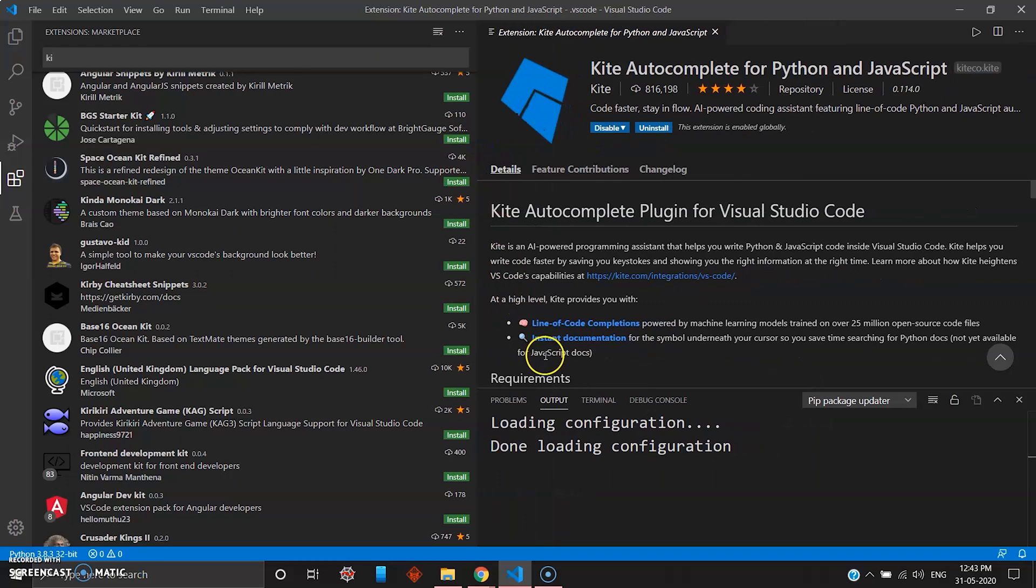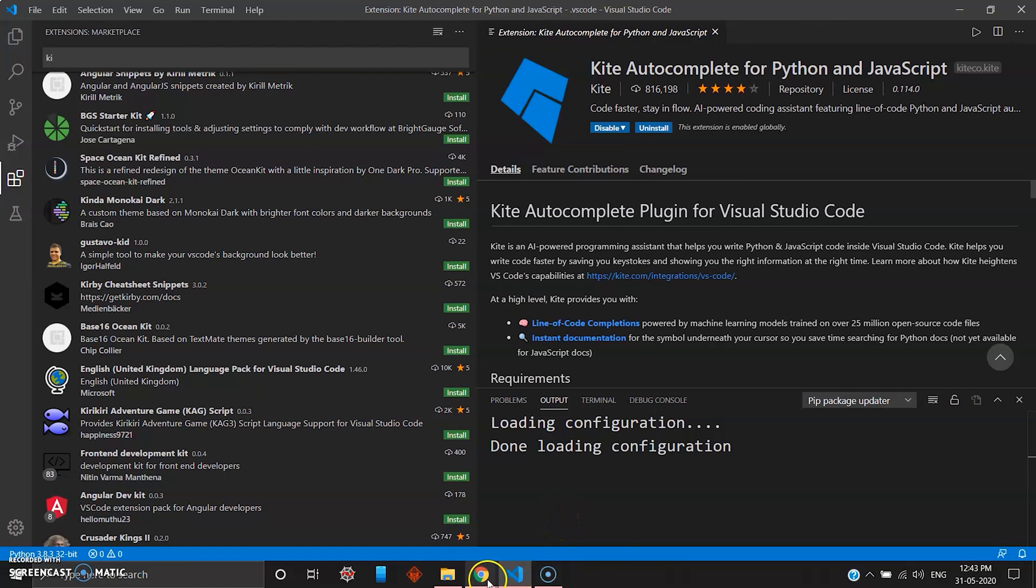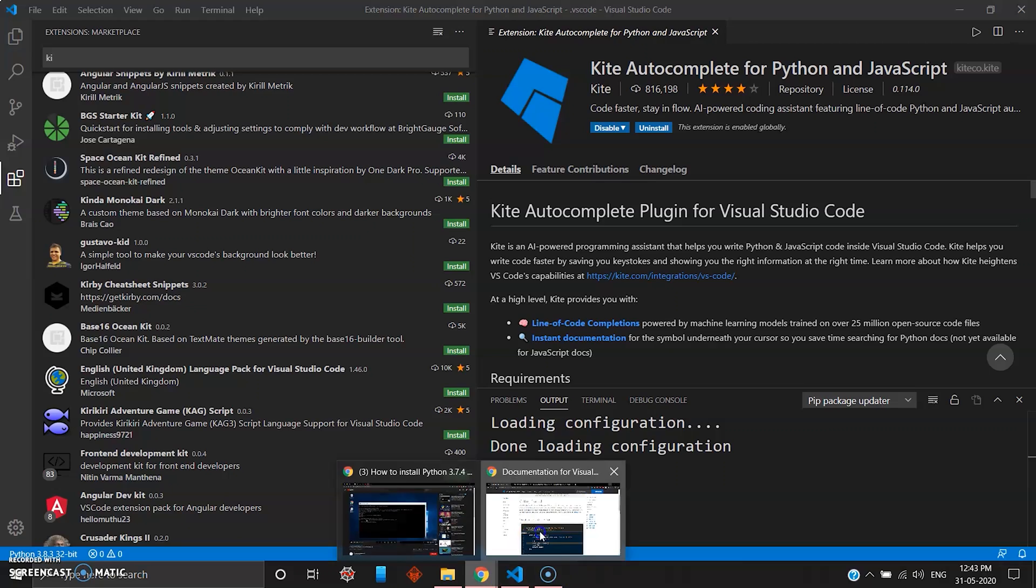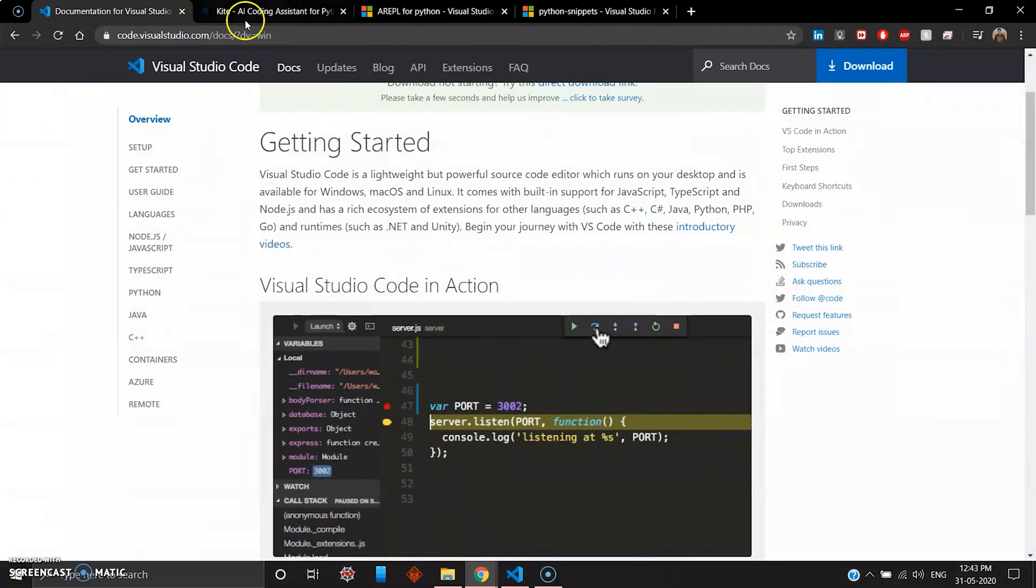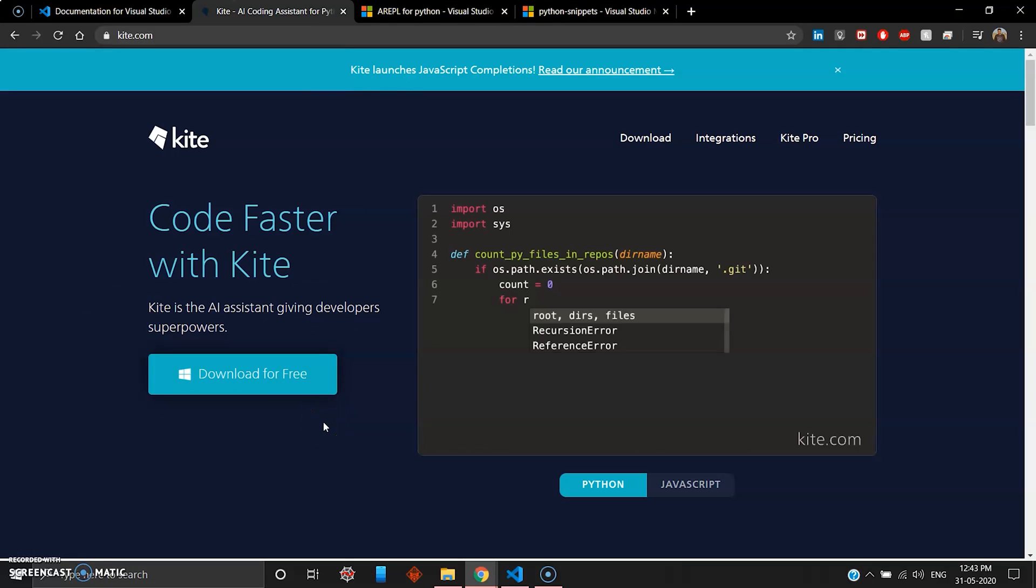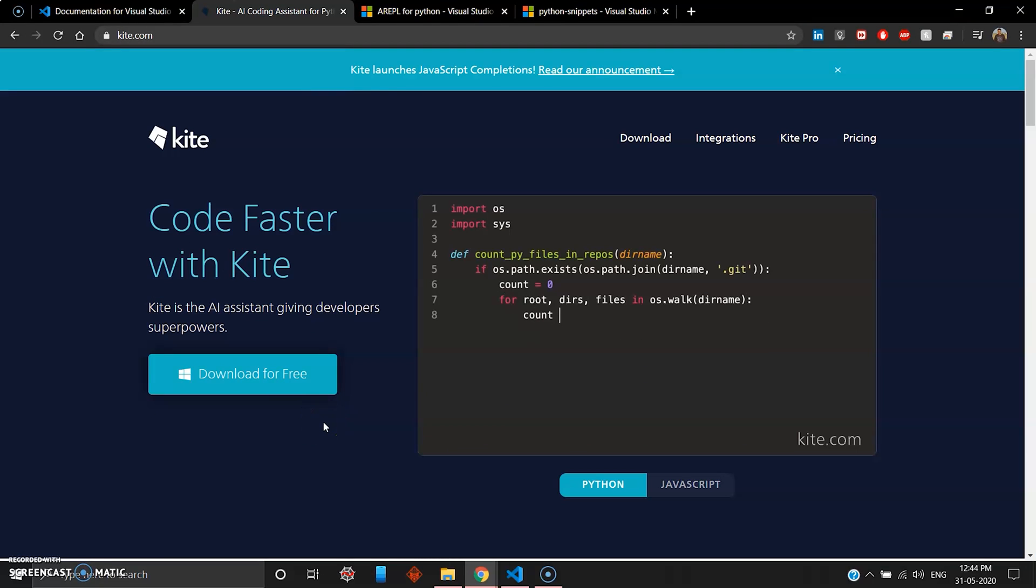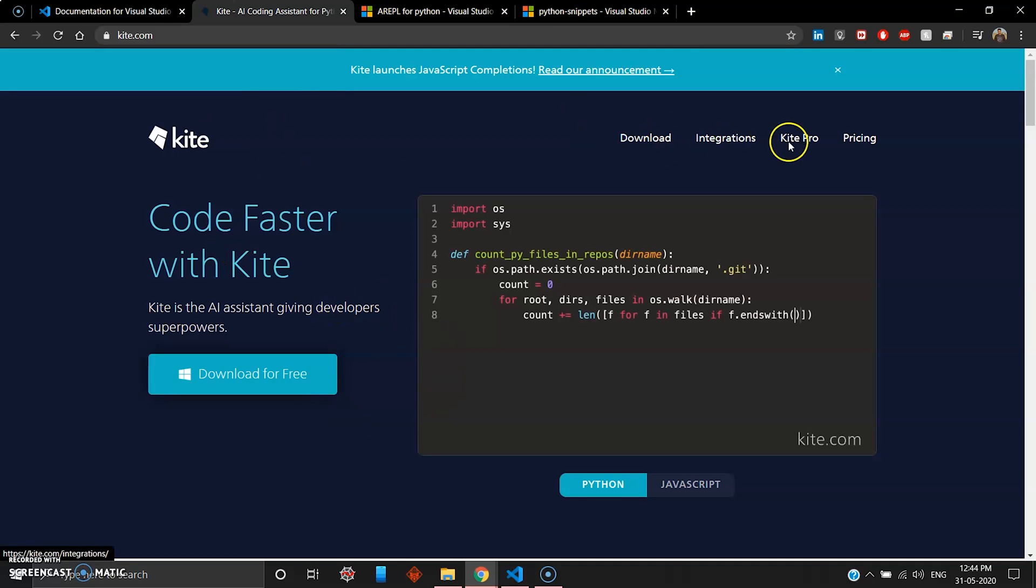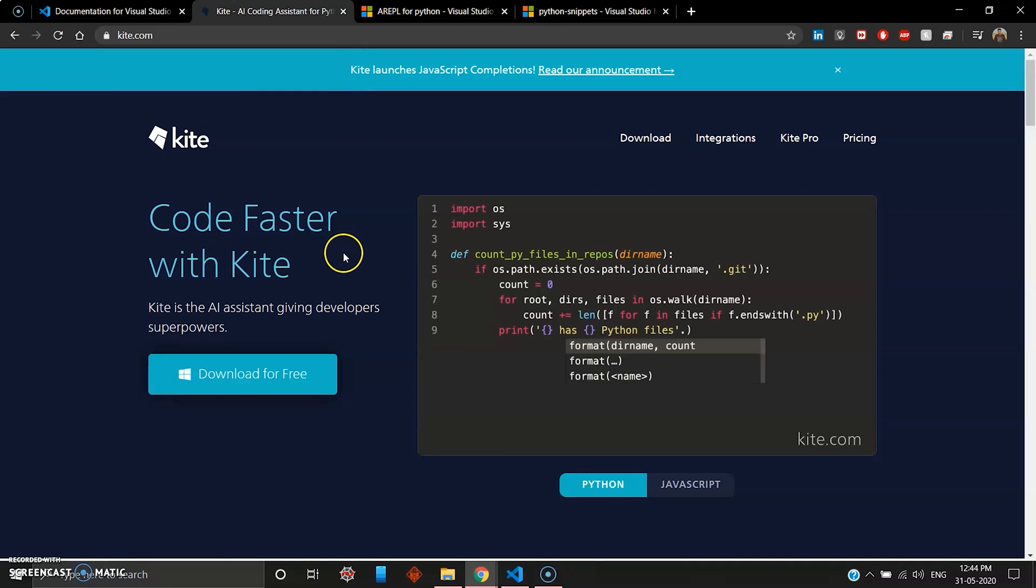You can head over to their website and download the Kite extension directly from here. You can see it is free for Windows. This gives your Python code AI autocomplete features. This is amazing. You can check out their documentation. You can even go for Kite Pro if you're a pro developer.